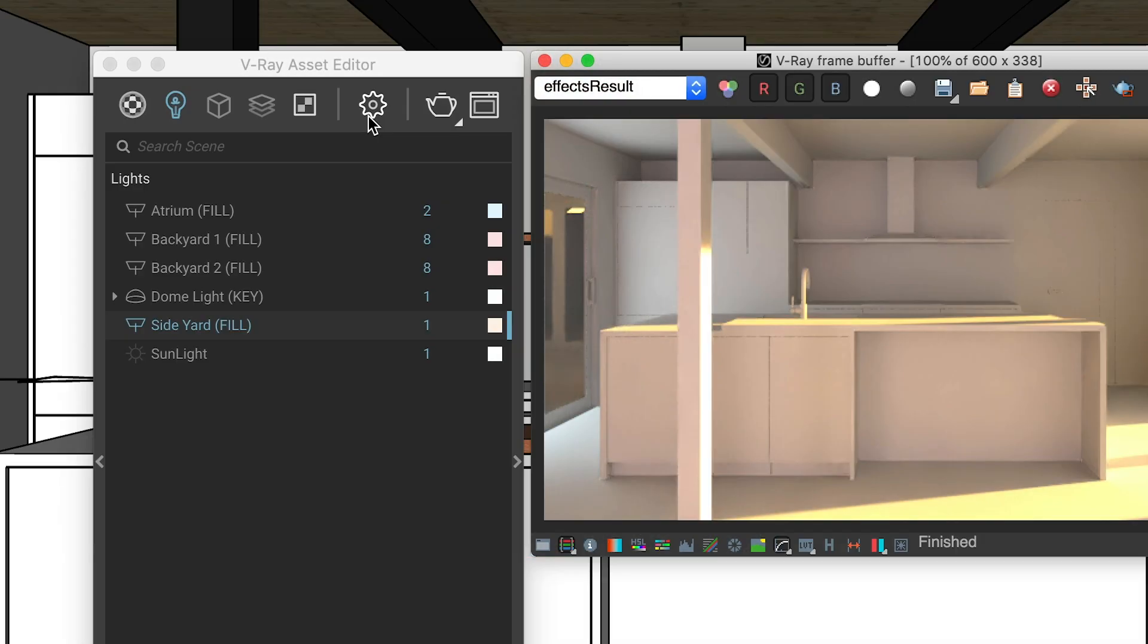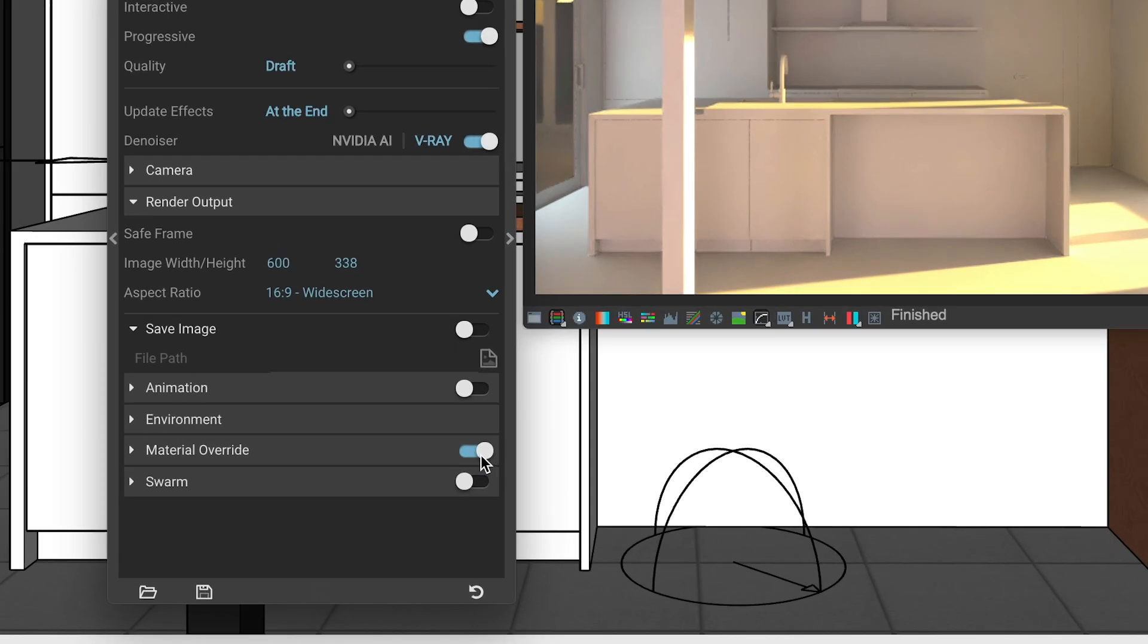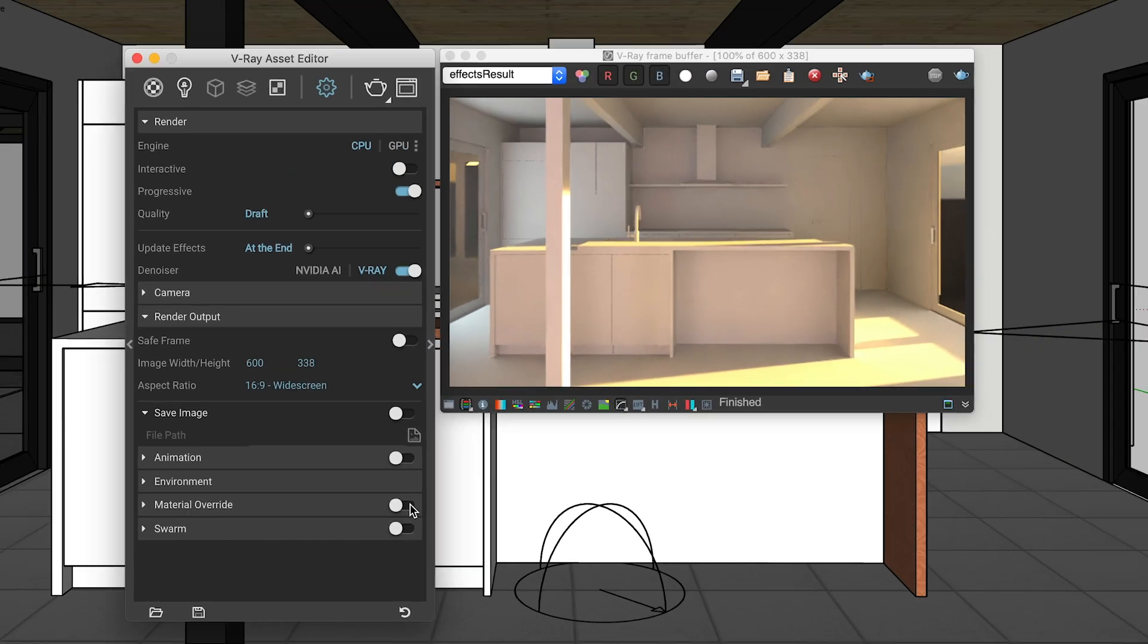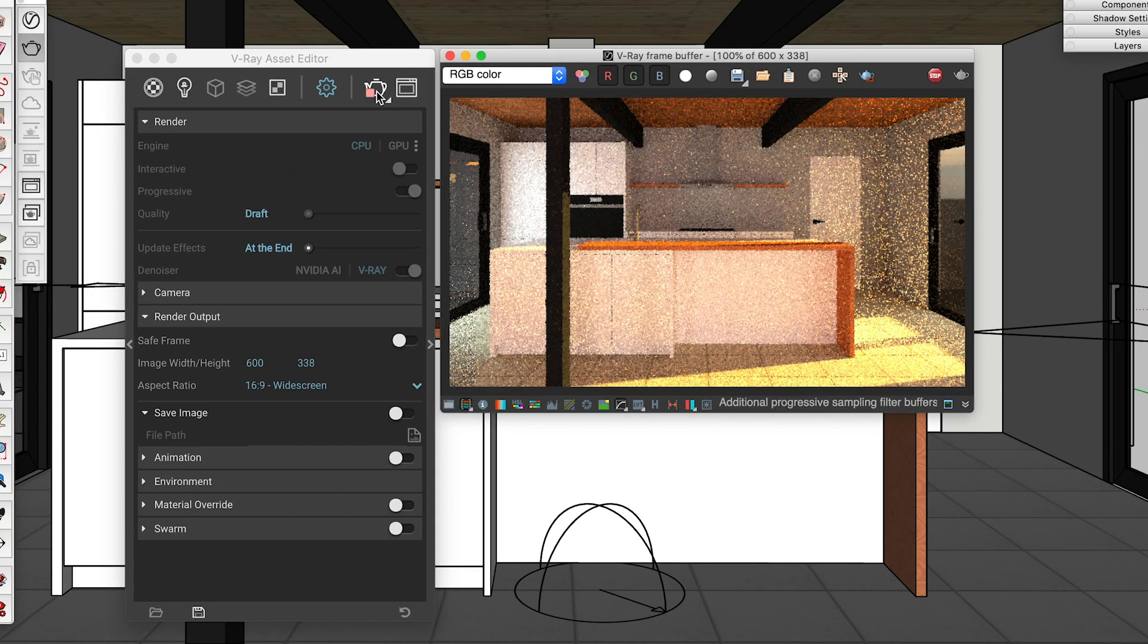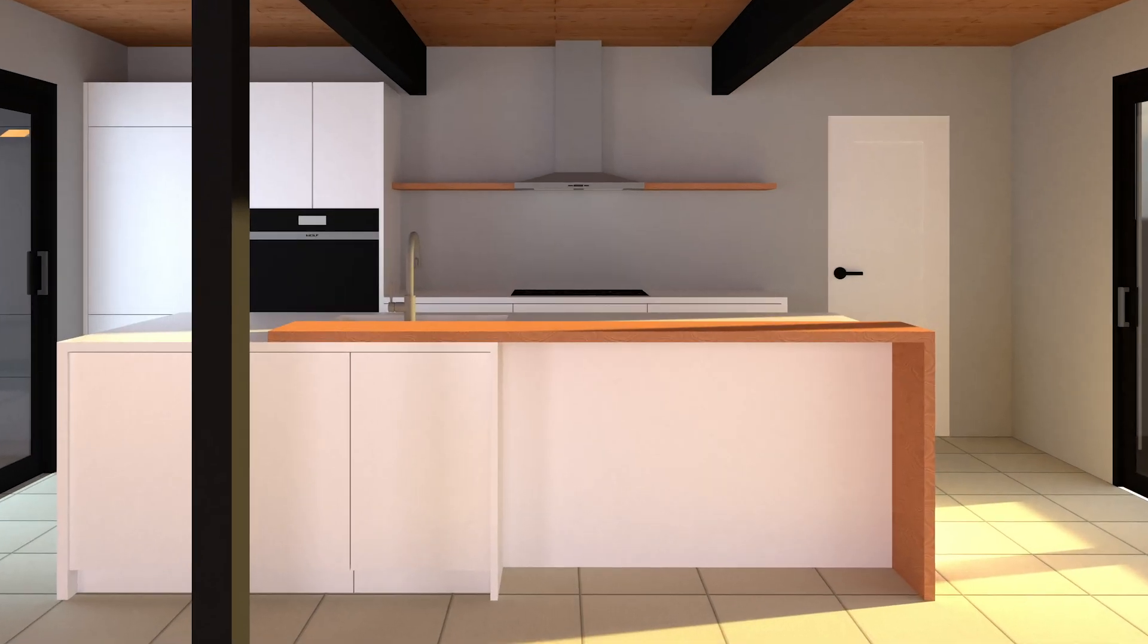Up until now, we've focused on the direct lighting that comes from the key and fill lights. Now it's time for the indirect lighting that comes from the reflection and refraction of light as it interacts with the materials in your model. Your first step is to disable material override, so we can see the colors and materials again. If you render now, you'll have nice lighting, but all of your materials will fall flat. That's because V-Ray doesn't yet know how the materials you've used should interact with the light.